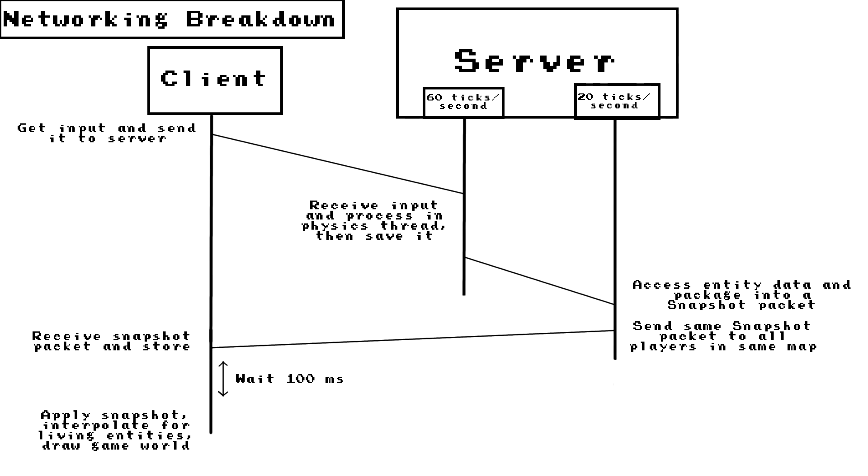And then the client waits until it's exactly, or at least 100 milliseconds behind the server's clock, and then it'll process the snapshot.